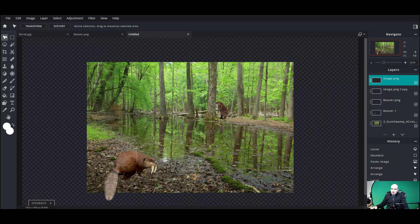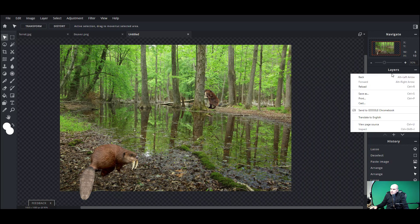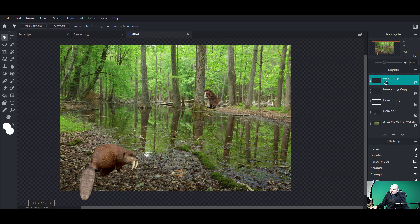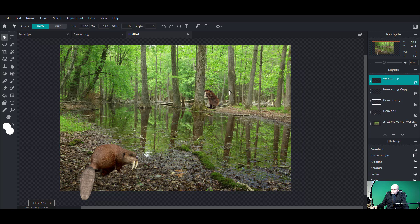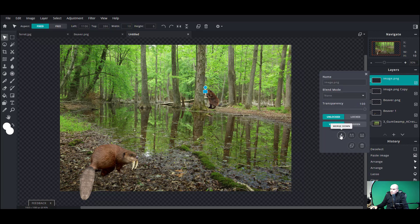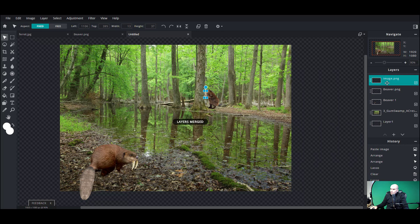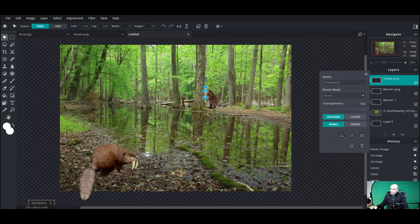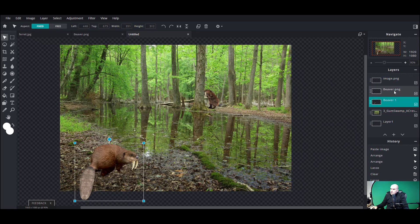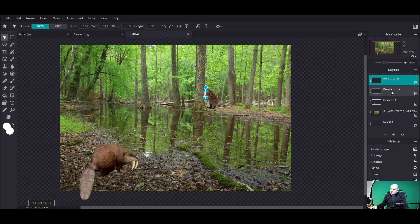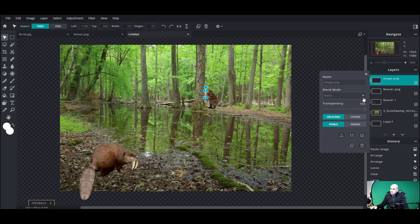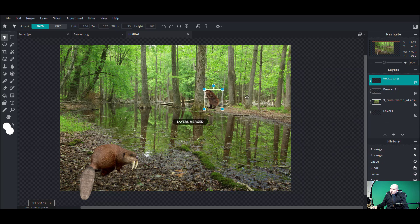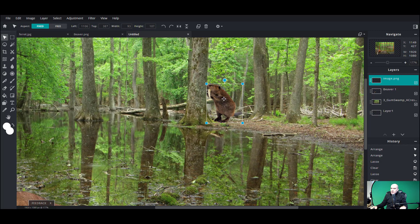Let's merge that background beaver — all the layers involved with him — merge them down. We want to merge the image with the beaver PNG files, one more. Okay, now that's all one image.